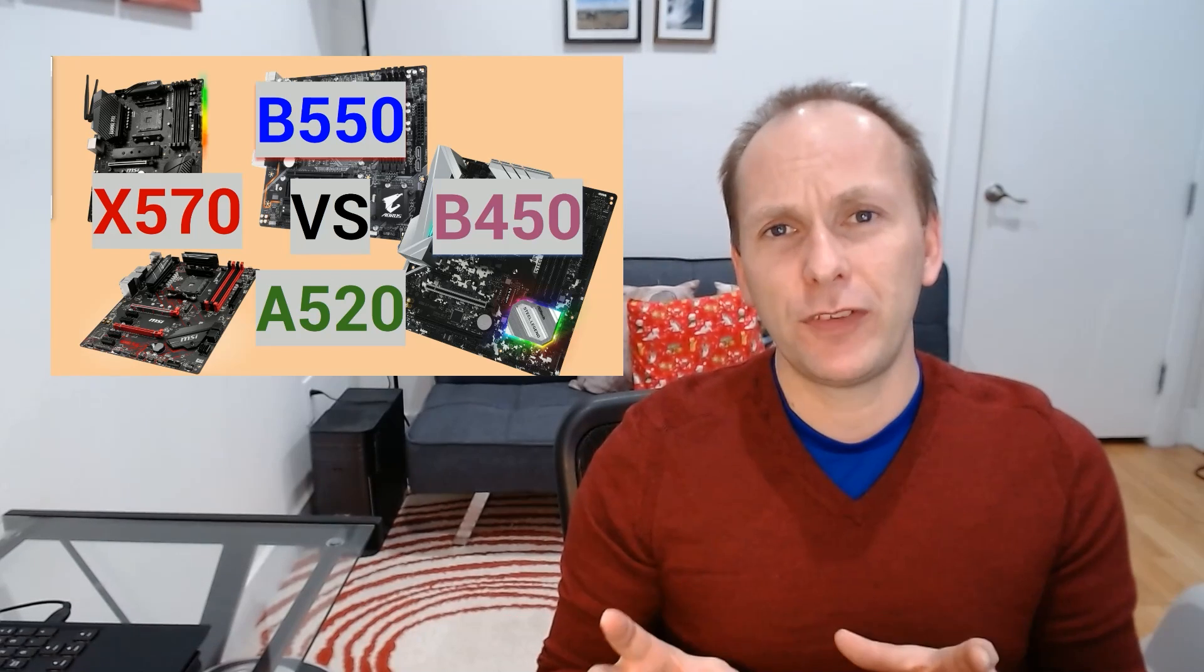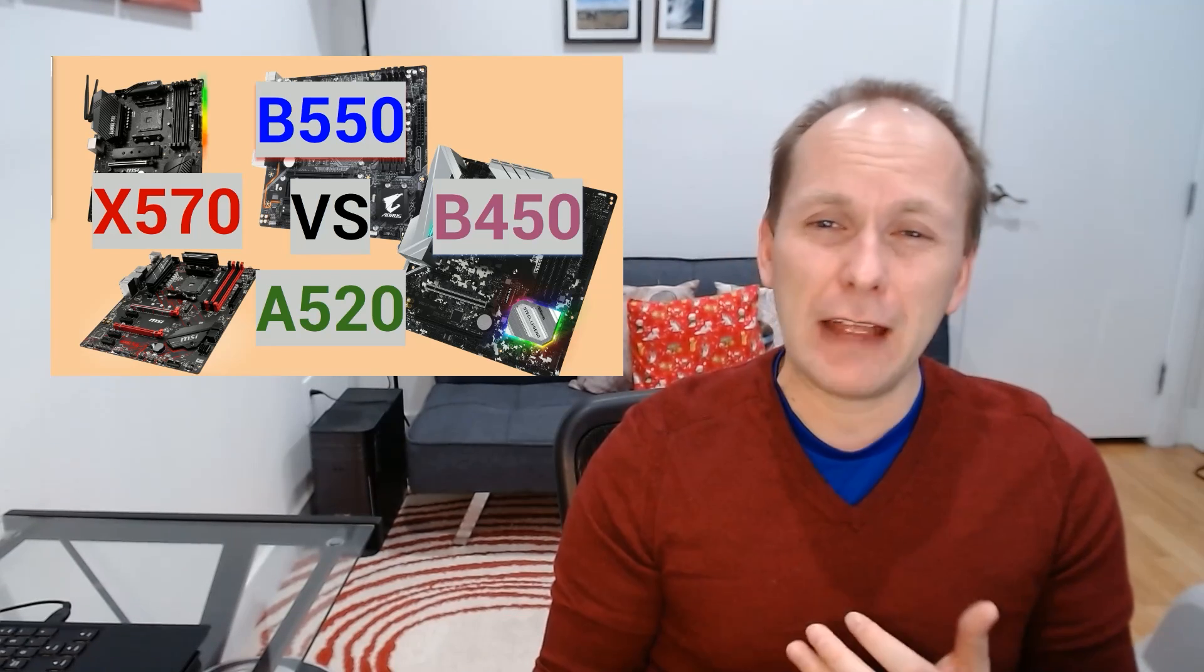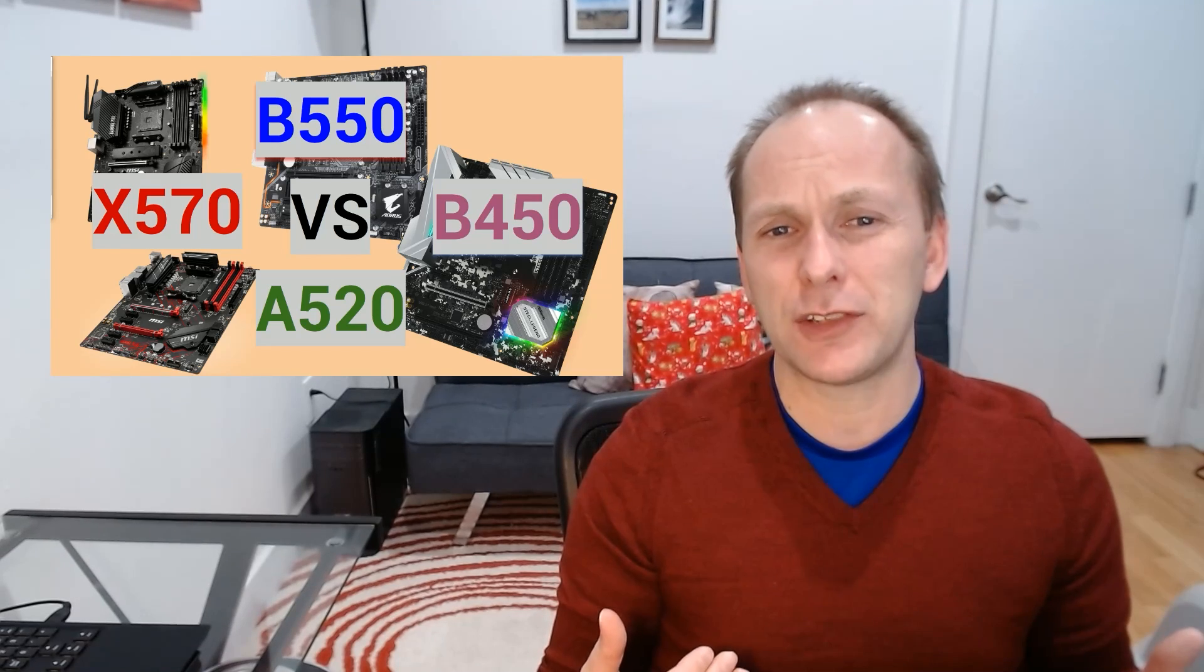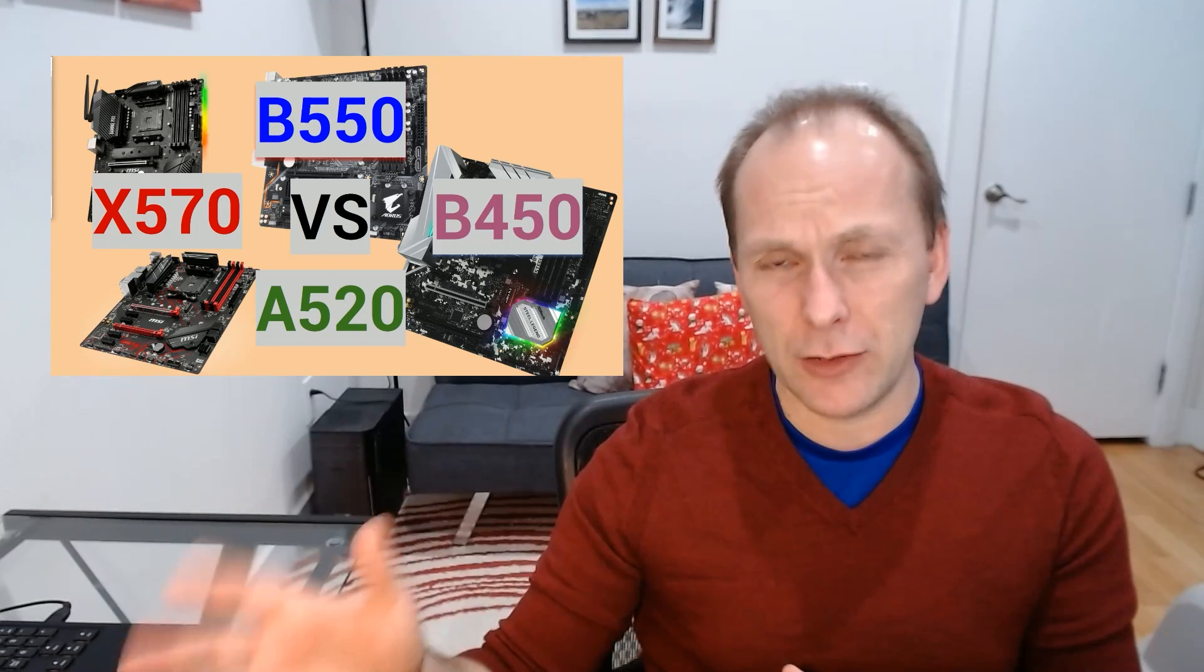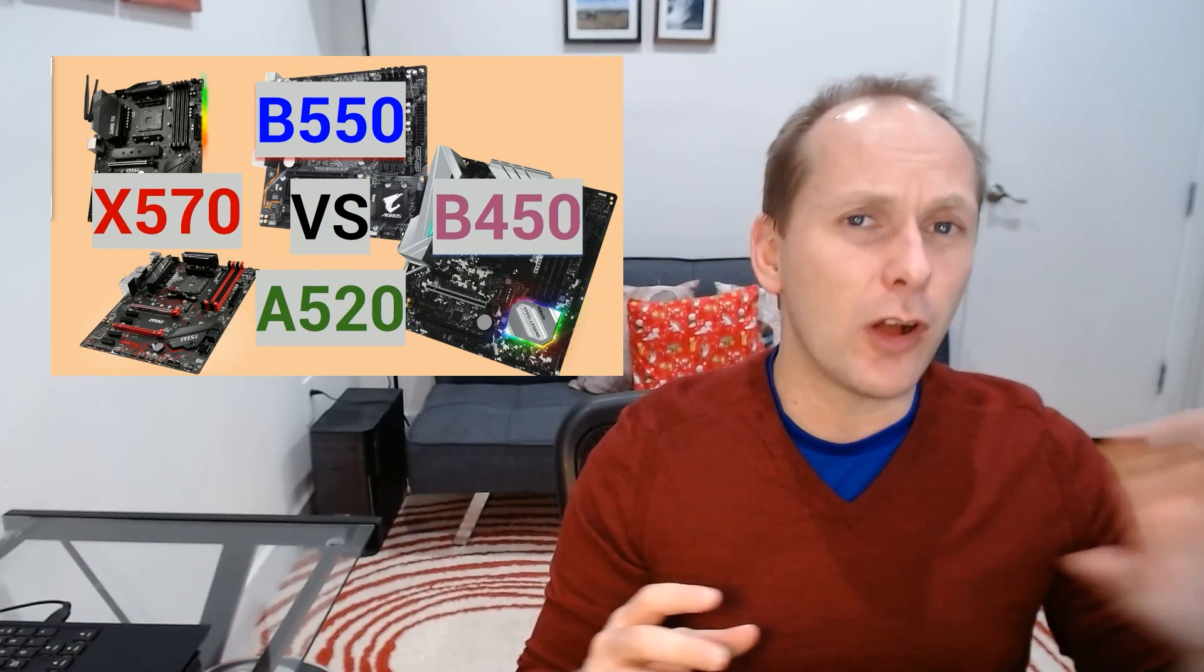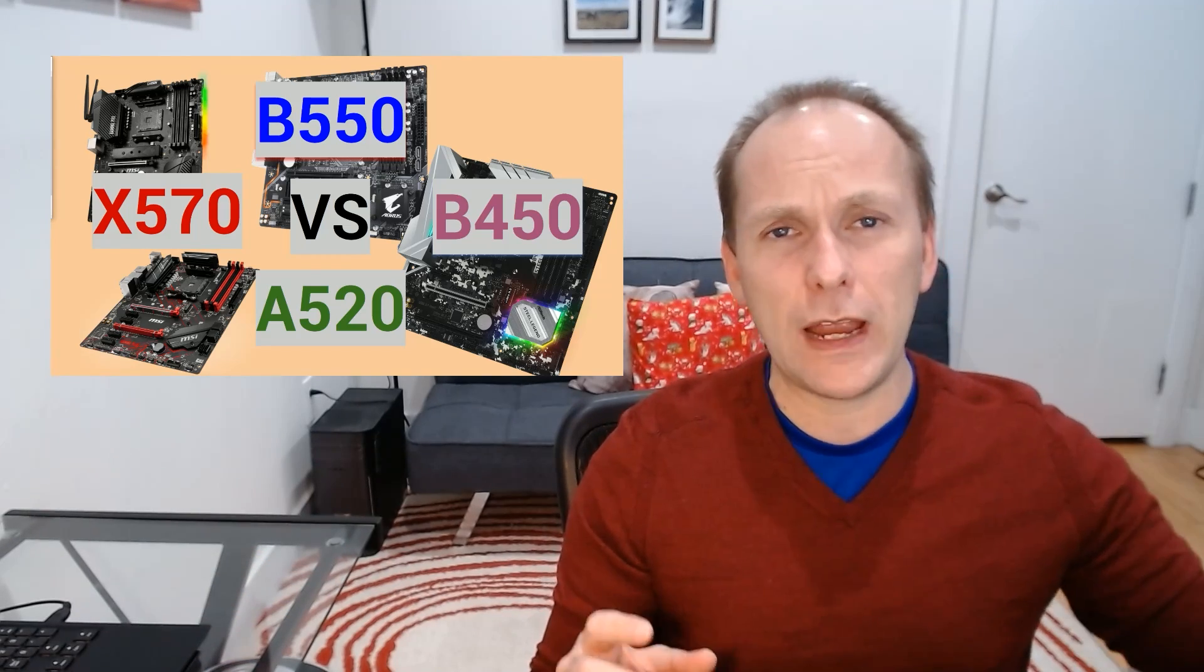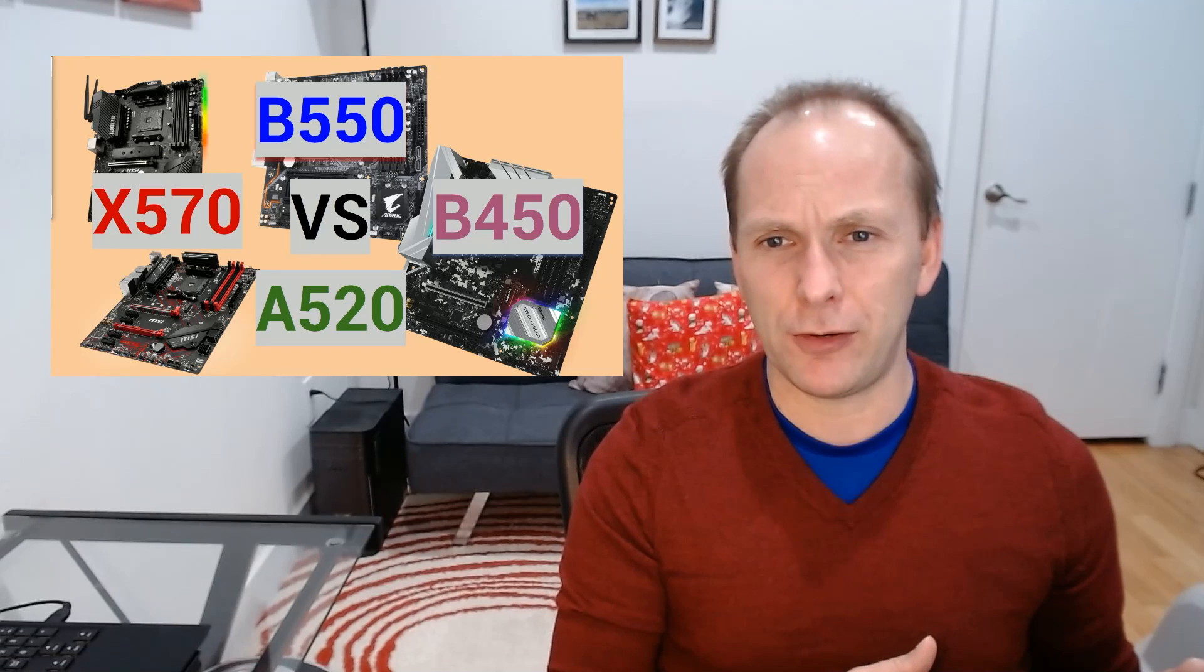The B450 boards, they're older, they have weaker features, and they're not going to get the necessary BIOS updates to run the 5000 series until January 2021. So if you own a B450 and you want to wait, great, but if you want to buy a new board, I wouldn't recommend B450.